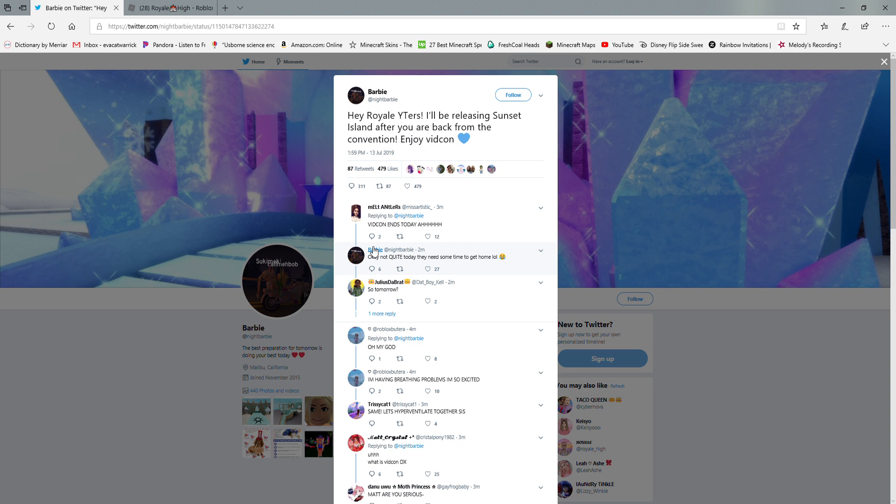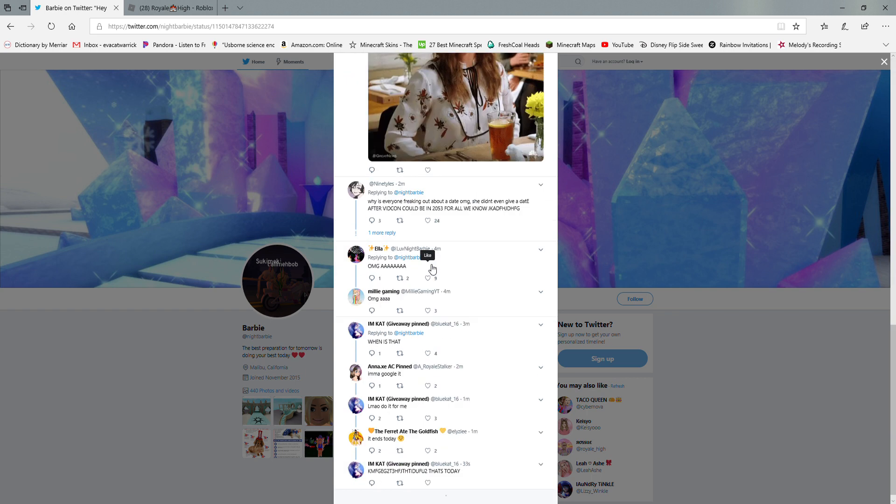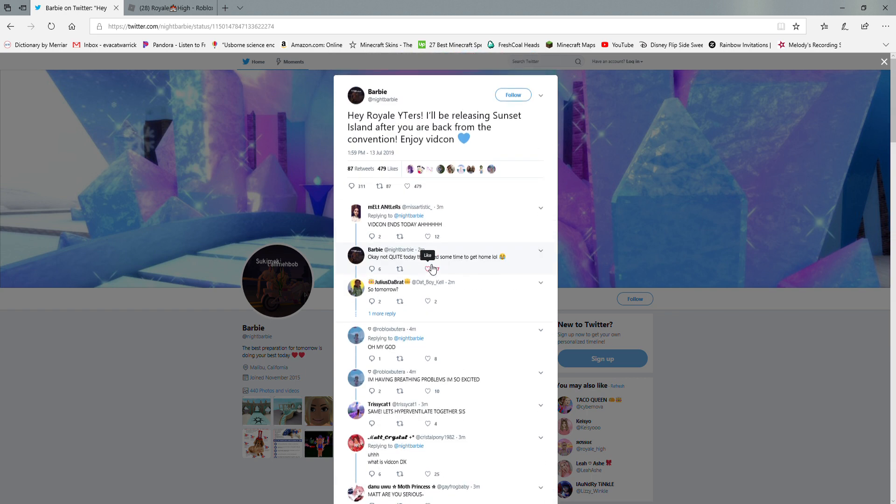If you don't look at Barbie's Twitter, then I'm sorry for you. This is called 'Hi Royal Youtubers, I'll be releasing Sunset Island after you are back from the convention. Enjoy VidCon.' VidCon ends today, so it means Sunset Island is coming tomorrow!